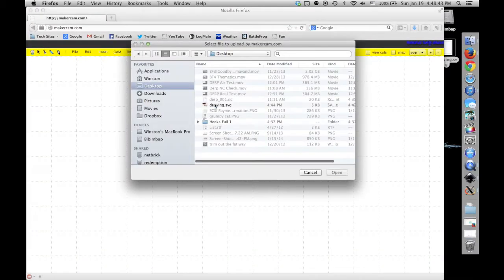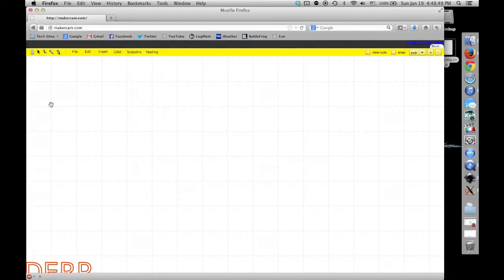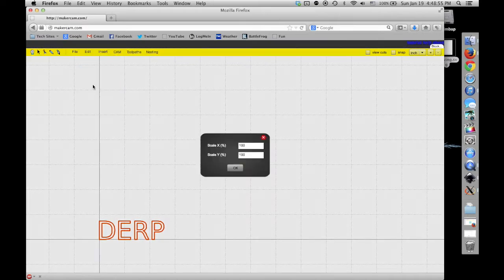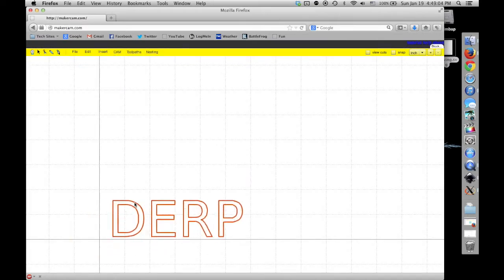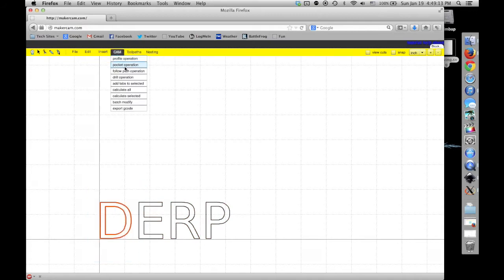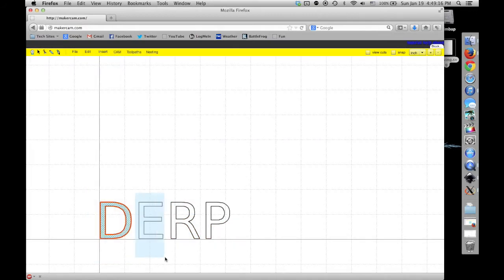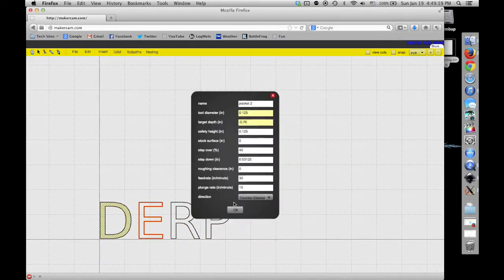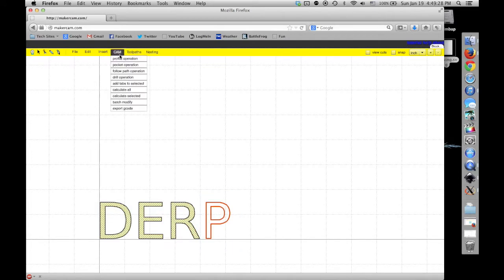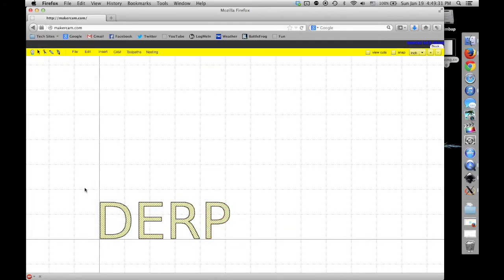After opening my SVG in MakerCam, I selected each letter and applied a pocket milling operation to them. If you don't select the letters individually, you won't be able to adjust the order of milling operations. You'll see why this can be bad later, since my footage of the test run is from an earlier attempt at generating G-code, and I totally goofed it up.